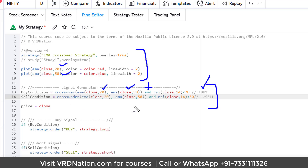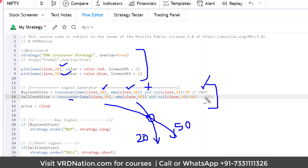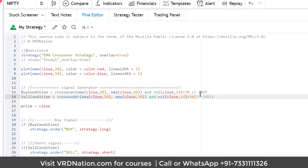Similarly, for the sell condition: whenever the 20-day moving average crosses under the 50-day moving average, and RSI is greater than 30, that is a sell condition. The values of 70 and 30 are just illustrative — you can use any values. The point is that you can define any combination of conditions you can think of: RSI, Renko brick size, or whatever suits your strategy.